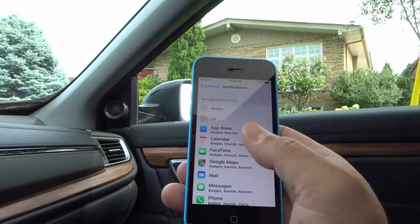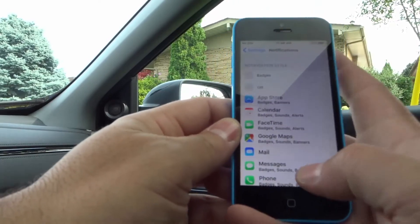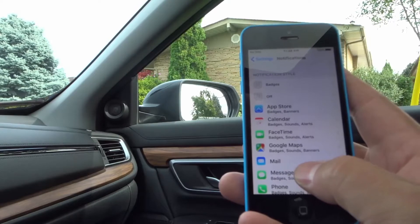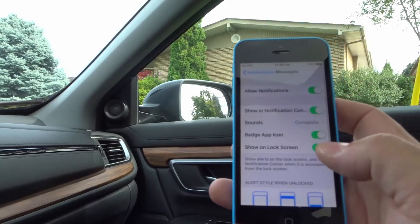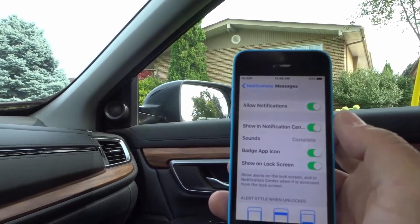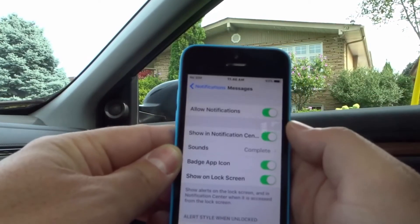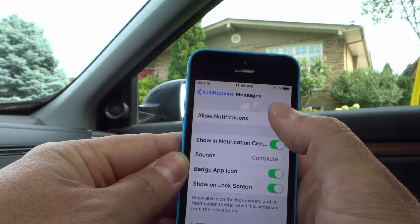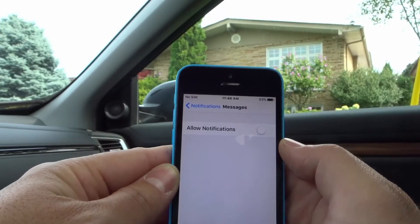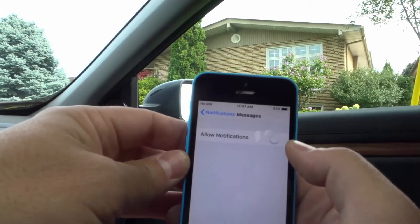Now each app will get its own notification settings. So let's say that we wanted to alter the notifications for Messages — we're going to go into Messages. As you can see here we have a whole bunch of options. The first one is Allow Notifications. You can turn them on or off. If I don't allow notifications then I will get no notifications at all for this specific app, which is the Messages app.